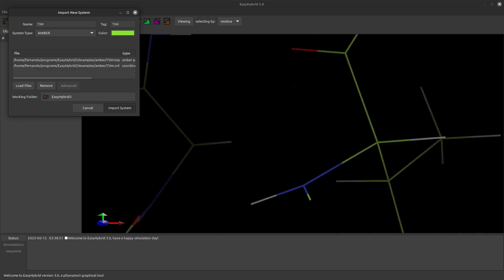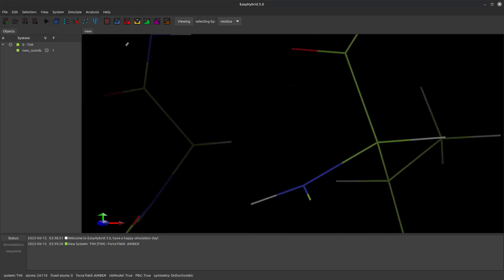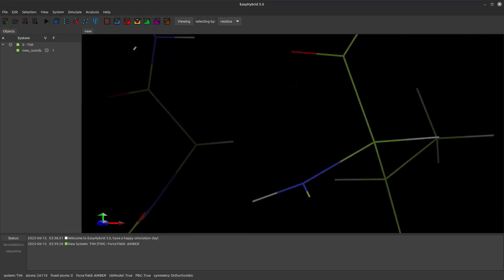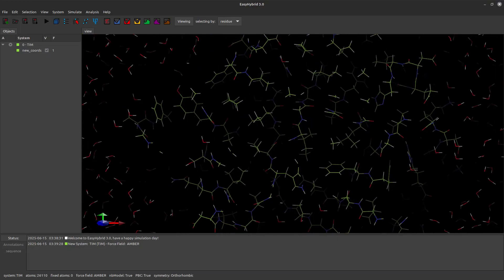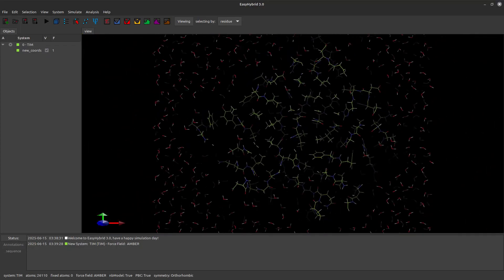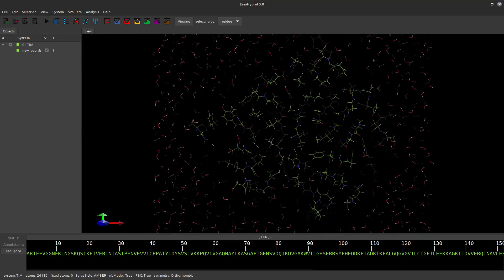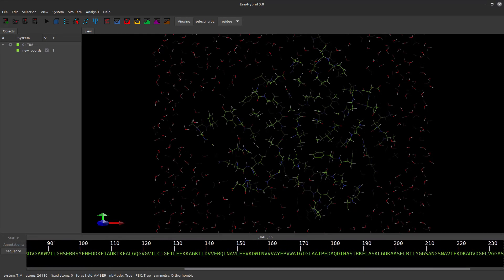Customize the system name and assign a reference color of your choice. Since our goal is to model the reaction catalyzed by this enzyme using hybrid QC/MM potentials, we will begin by reducing the system using spherical selections.